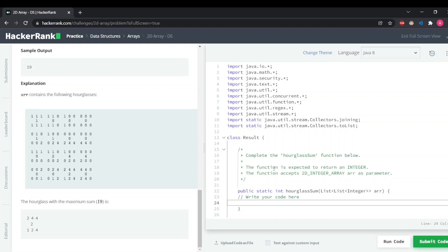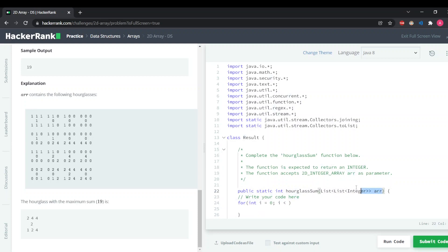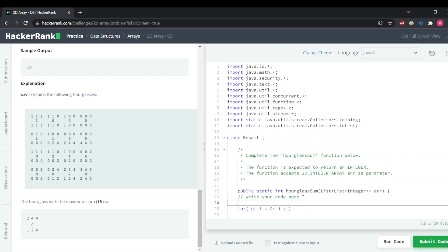Now let's get started with the code. It's a very easy problem and we don't need to go into too much depth. We are provided with a list array and I'll be using a list — I will not be converting it into an integer array. So firstly let me calculate the length of rows.